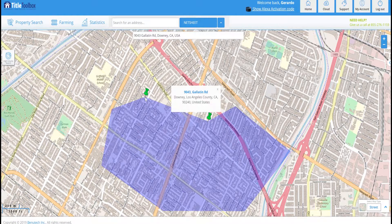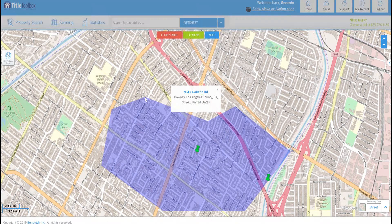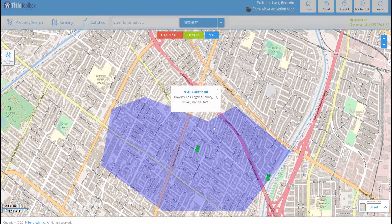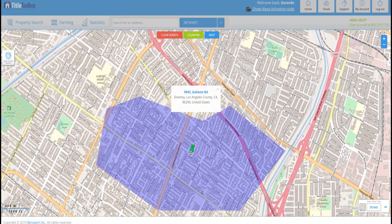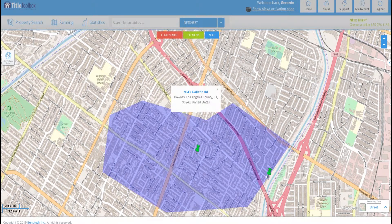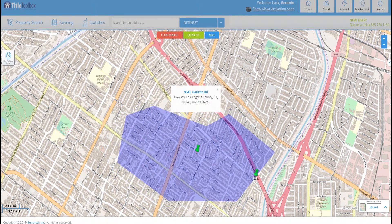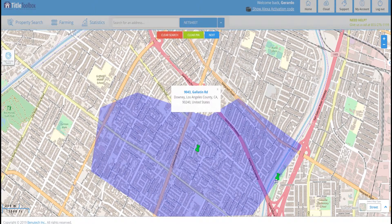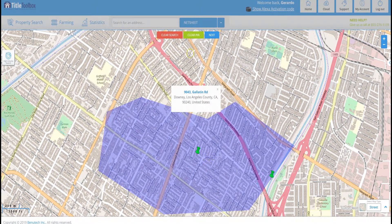Once I'm done, all I need to do is double-click on the screen. That basically signifies to the program that this is the shape I drew and this is what I want it to focus on. Just like with the radius, we have a pin in the middle and a pin on the edge — the middle pin allows us to move the shape, and the edge pin allows us to rotate it, shrink it, or increase it in size.